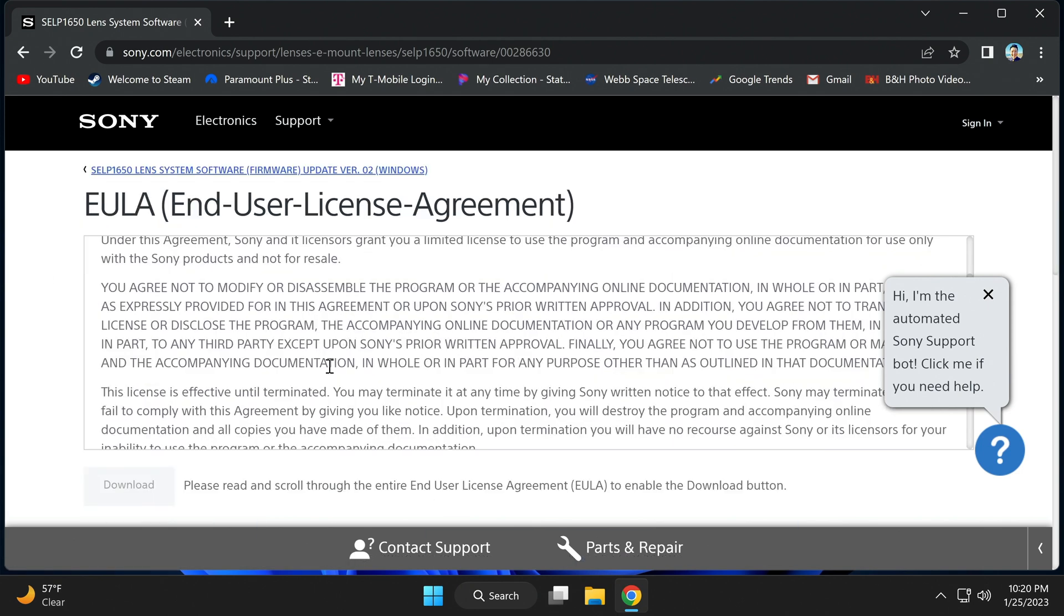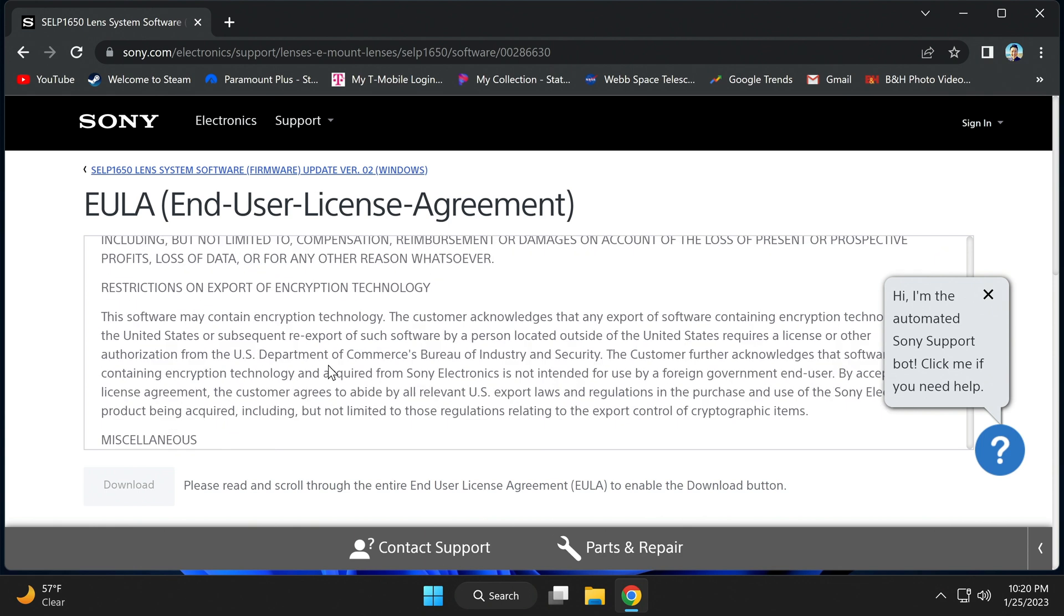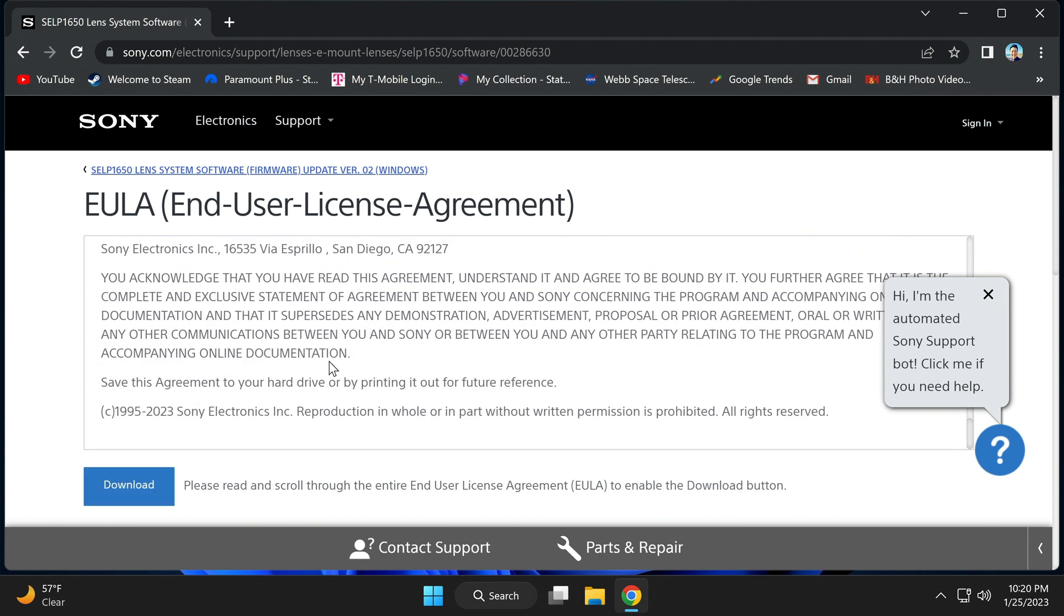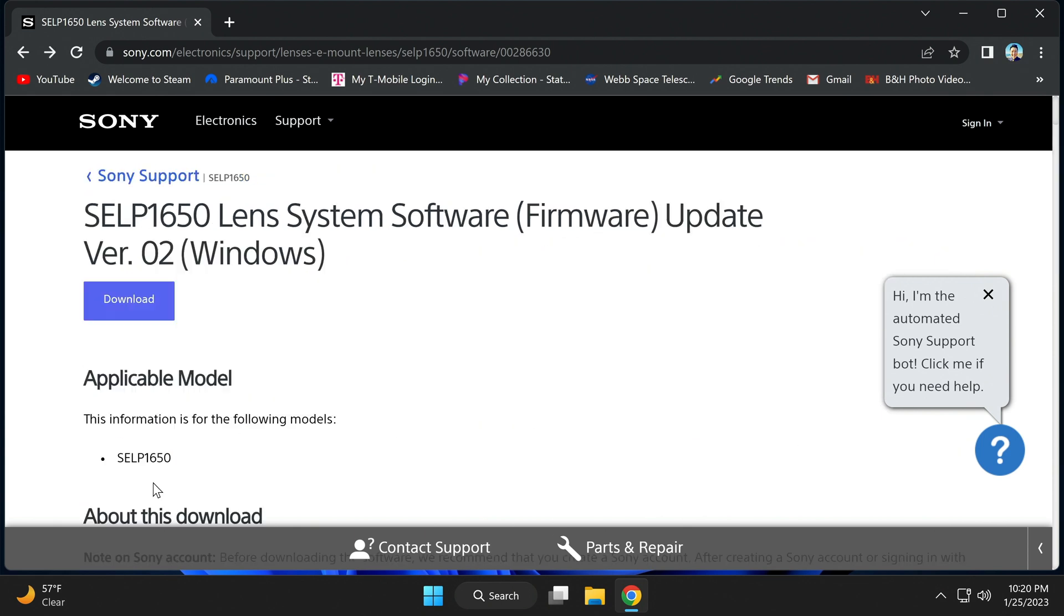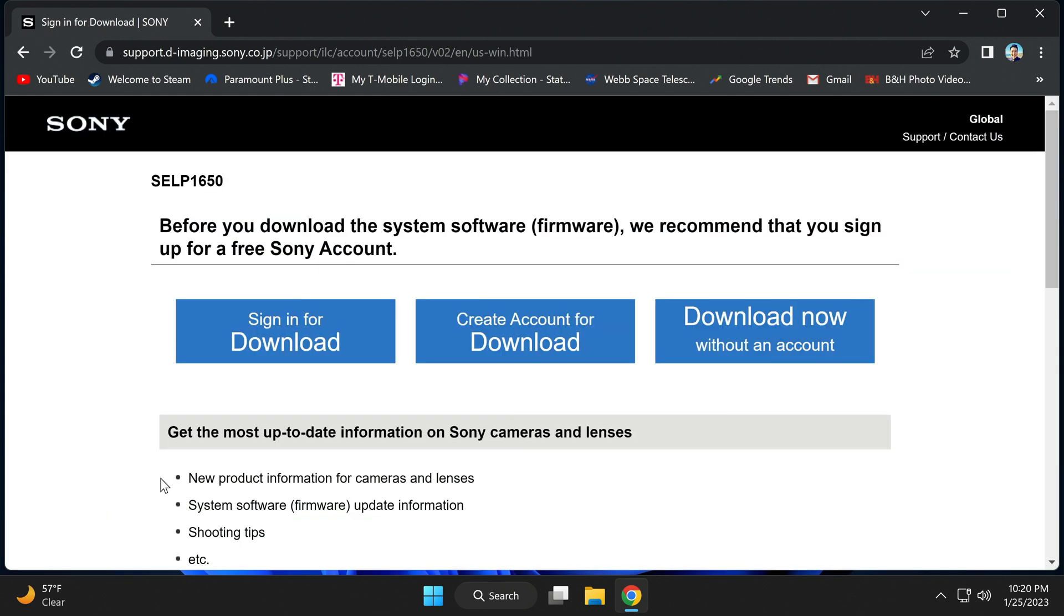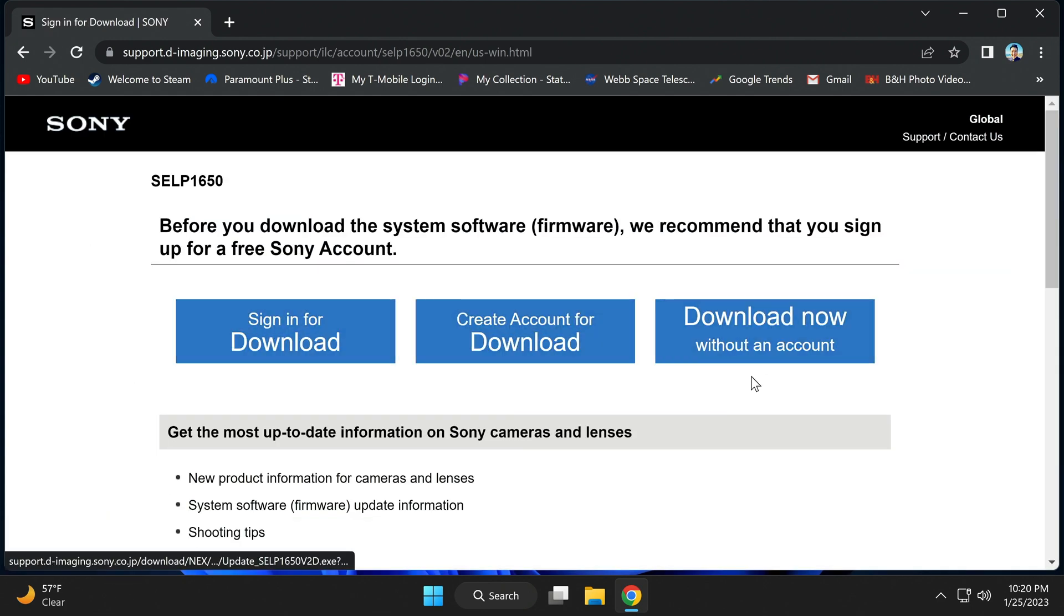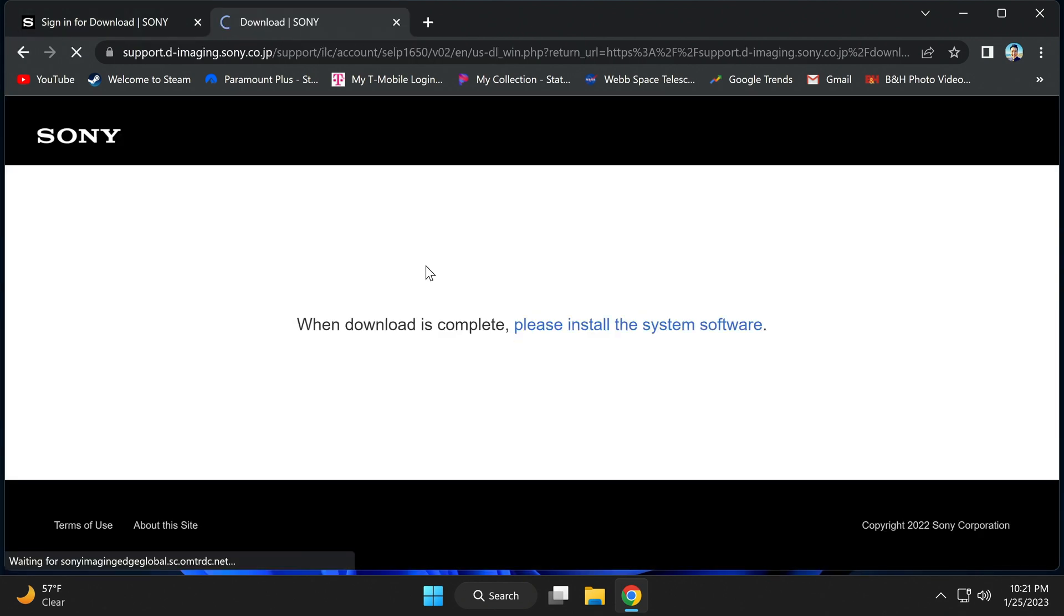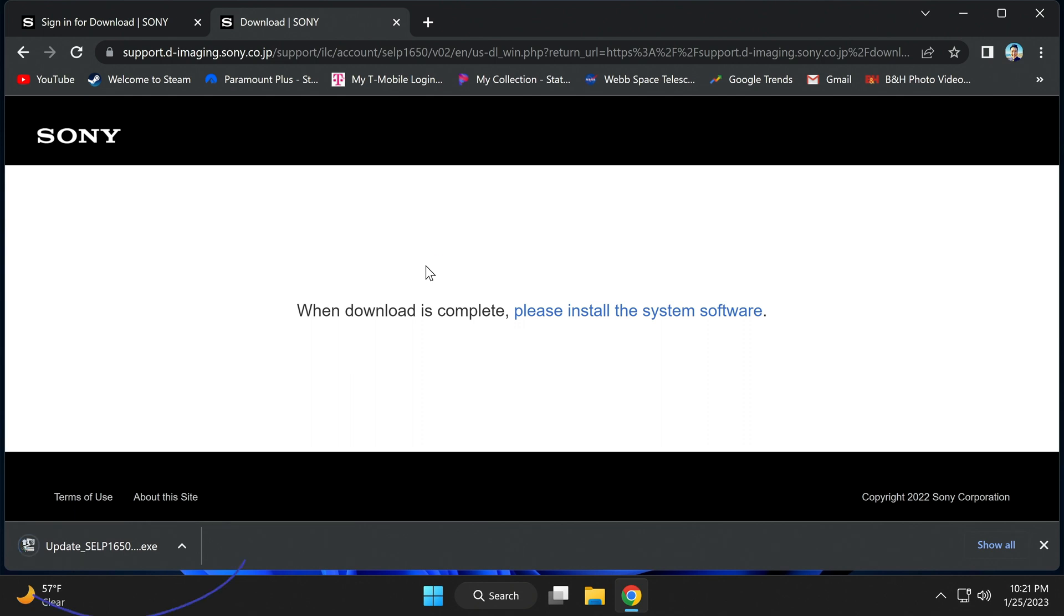Scroll to agree and download. Now you have the option to sign in, create an account, or download without an account. I have an account, so I'll sign in for download. You can see it's downloading on the bottom.